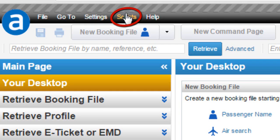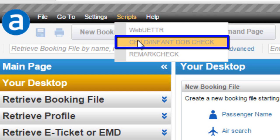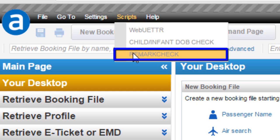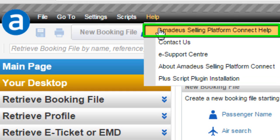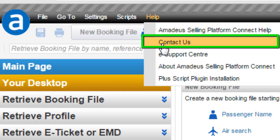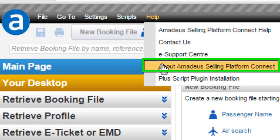From the Scripts option, here is the local Script Web UETT option, the Child and Infant Date of Birth Check Script, and the Remark Check Script. From the Help option, you can access the Amadeus Selling Platform Connect Help link, the Contact Us option, the E-Support Center, and check About Amadeus Selling Platform Connect.